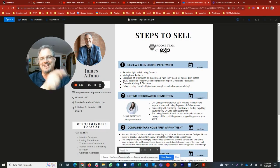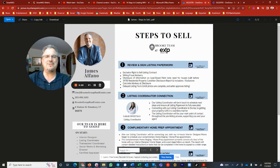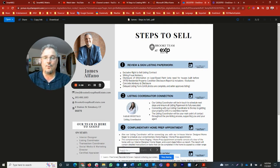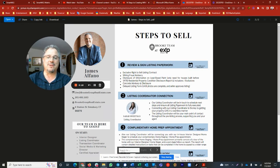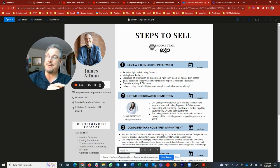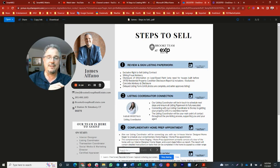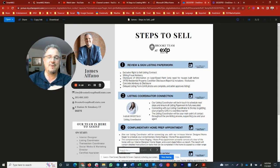What's going on fine people of the internet, I hope you are doing outstandingly well. Welcome to another real estate discussion brought to you by James Albano with eXp Realty. We're going to go over the steps to sell, whether or not you're ready today, next week, next month, or next year.